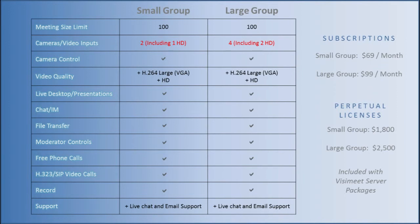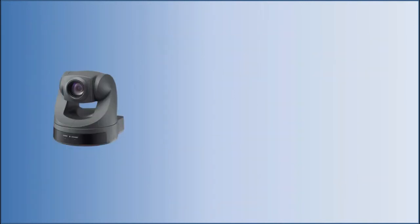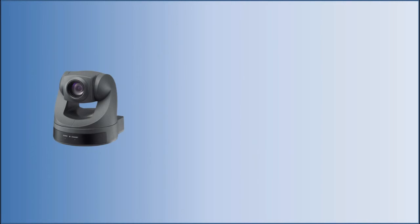Small conference room systems should use a VisiMeet small group account either as a subscription or as perpetual licenses connected to customer-managed VisiMeet servers. VisiMeet small group supports up to two cameras with camera controls where one can be HD. This can be any combination of cameras including the Sony EVI-D70, the Vatio Clearview HD18, and a webcam.